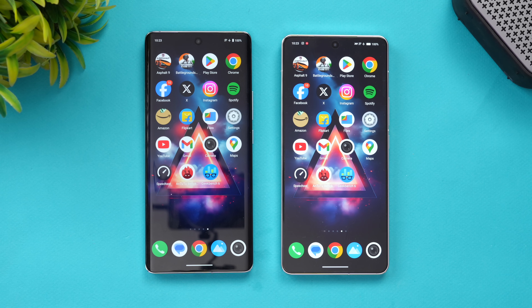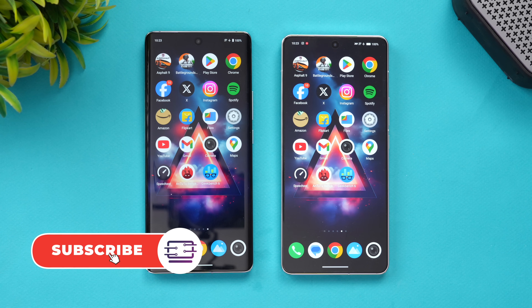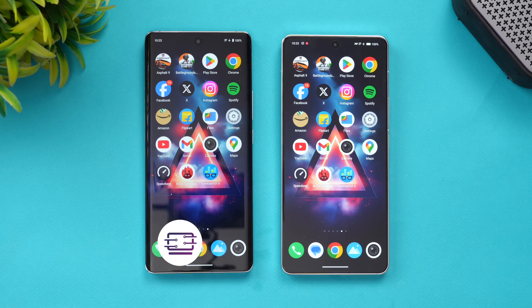That was the speed test comparison of these two devices. Hope you enjoyed watching this video. We will also be doing a camera comparison of these two devices, so stay tuned for that. Don't forget to hit that red subscribe button and the bell icon for more videos like this. Thanks for watching, have a great day!